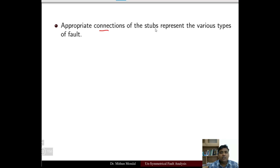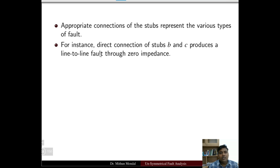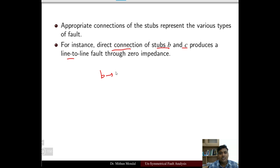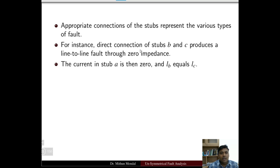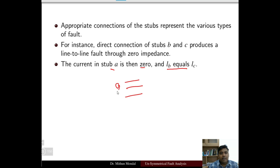Appropriate connections of the stub represent the various types of faults — single line to ground, line to line, or double line to ground. For instance, directly connecting stub B and C produces a line to line fault through zero impedance. In this case, the current in stub A is zero, and IB equals IC.